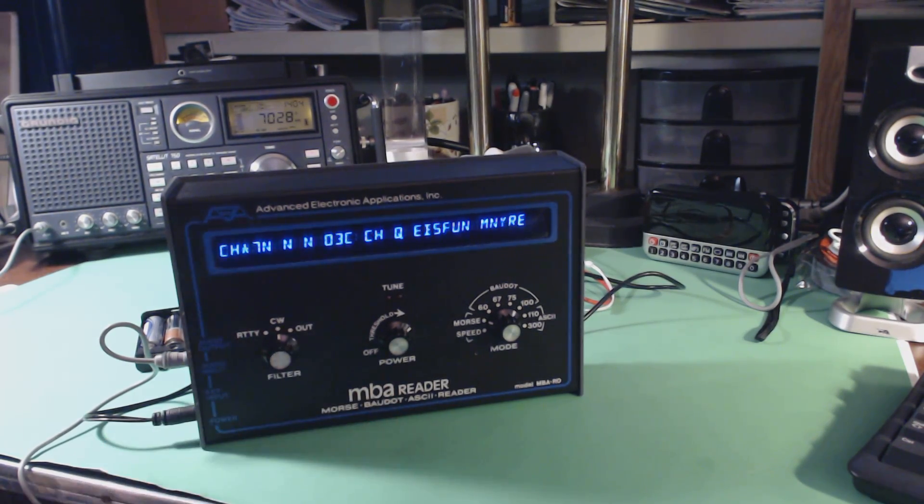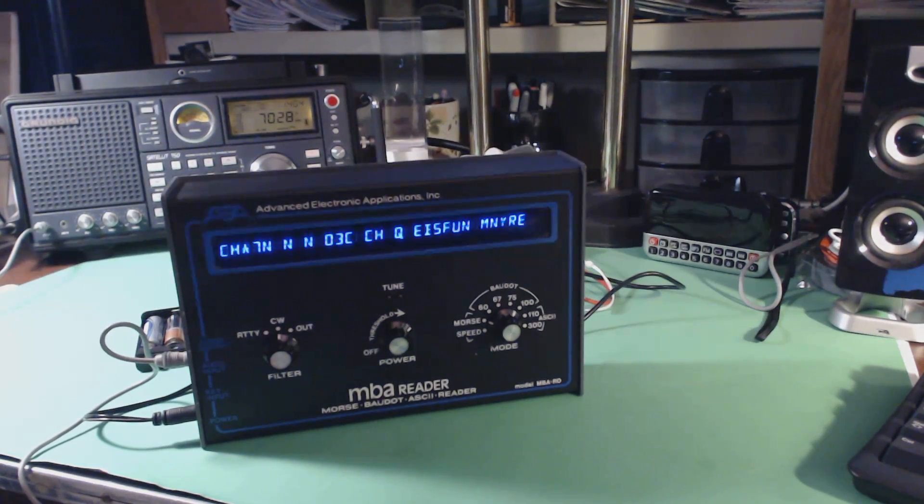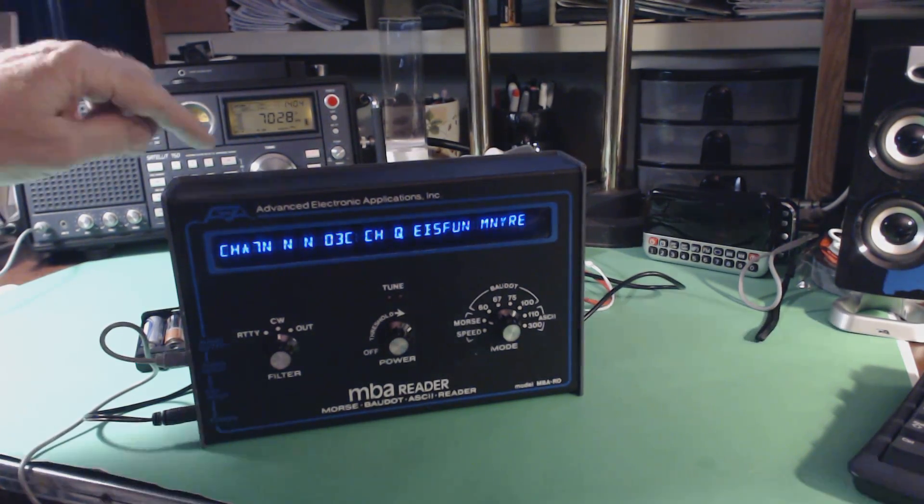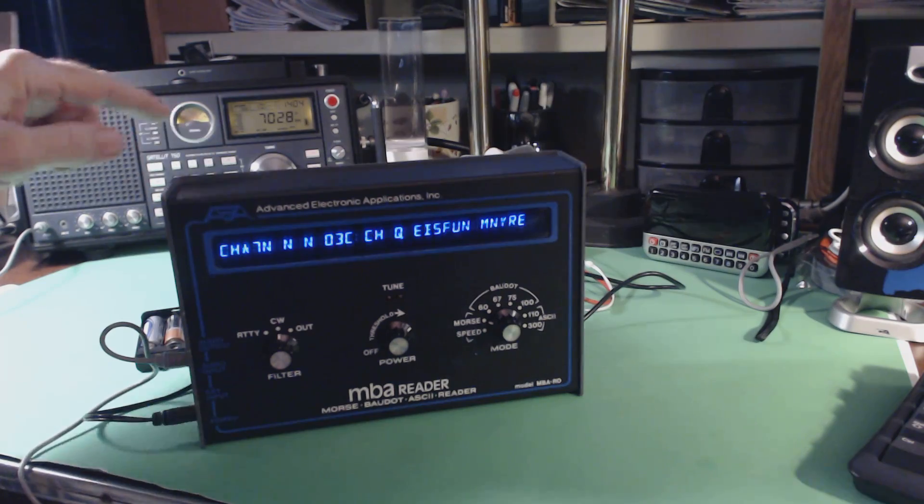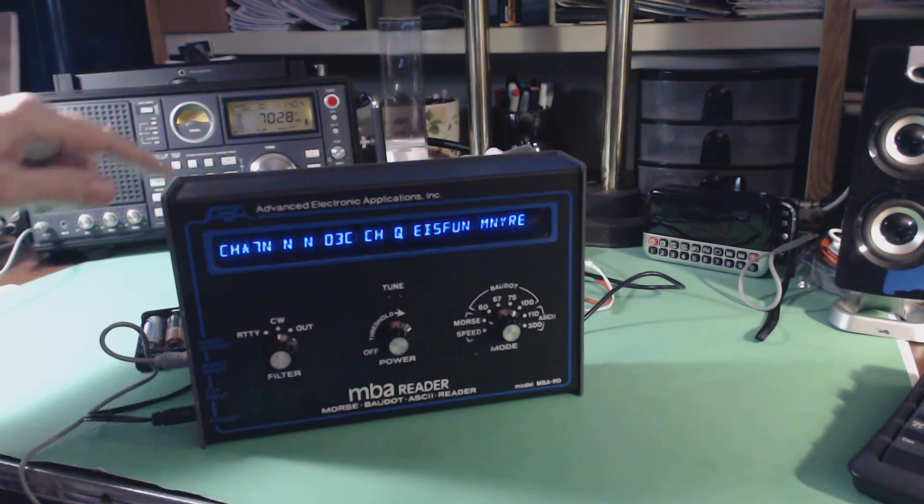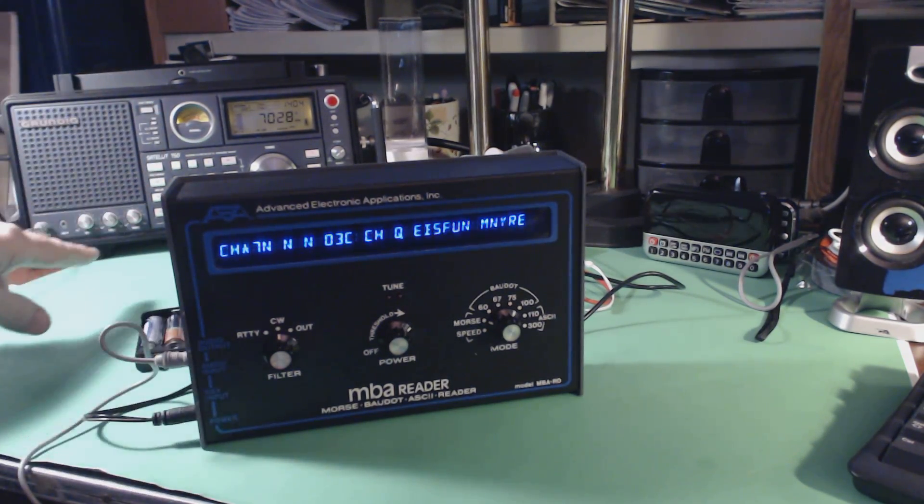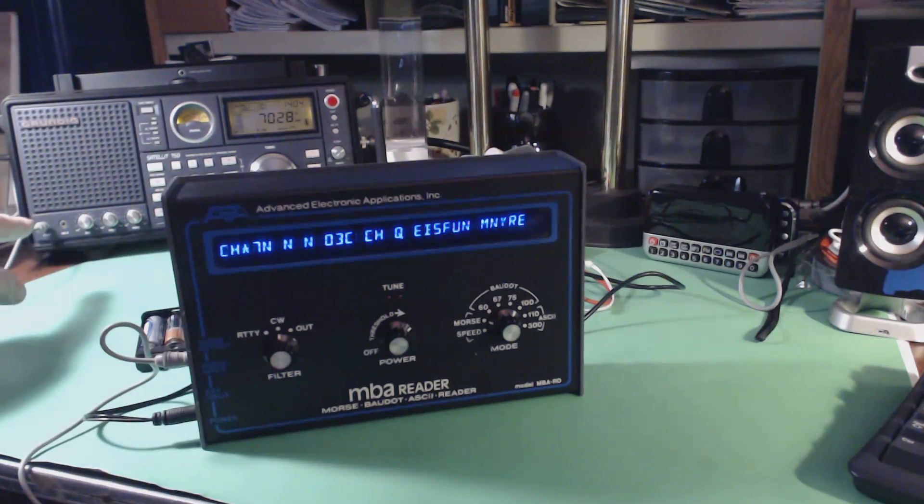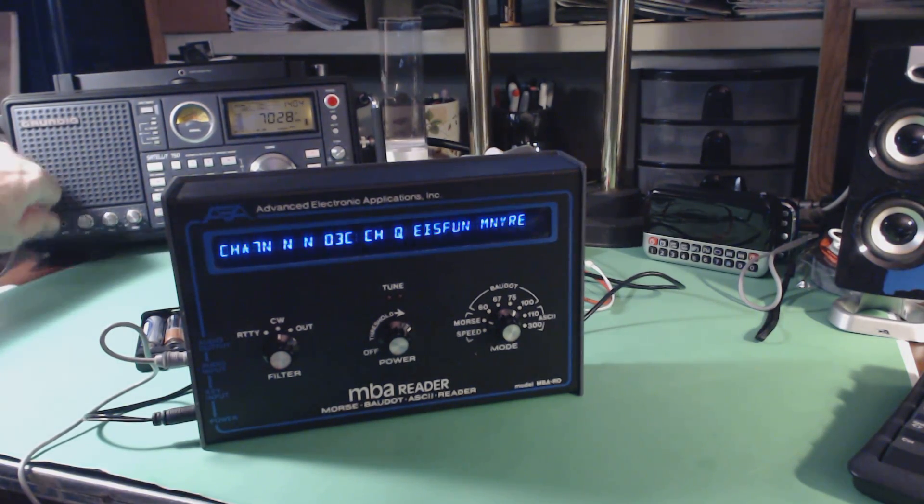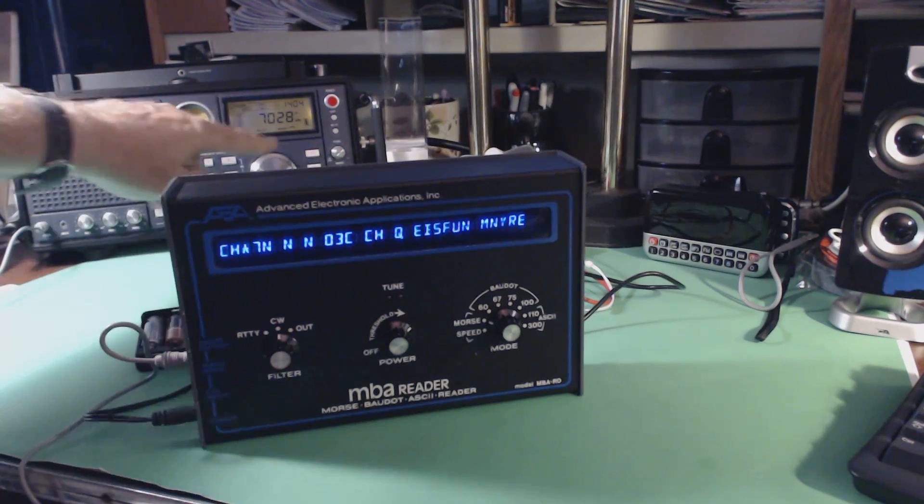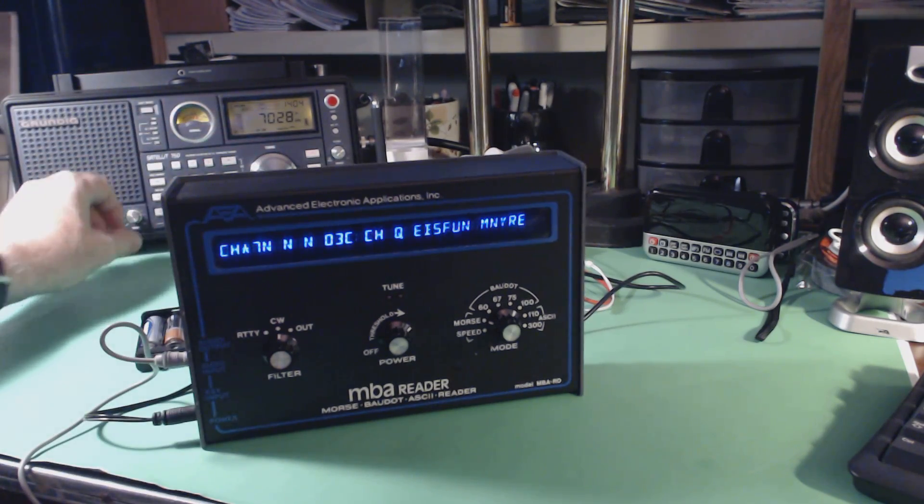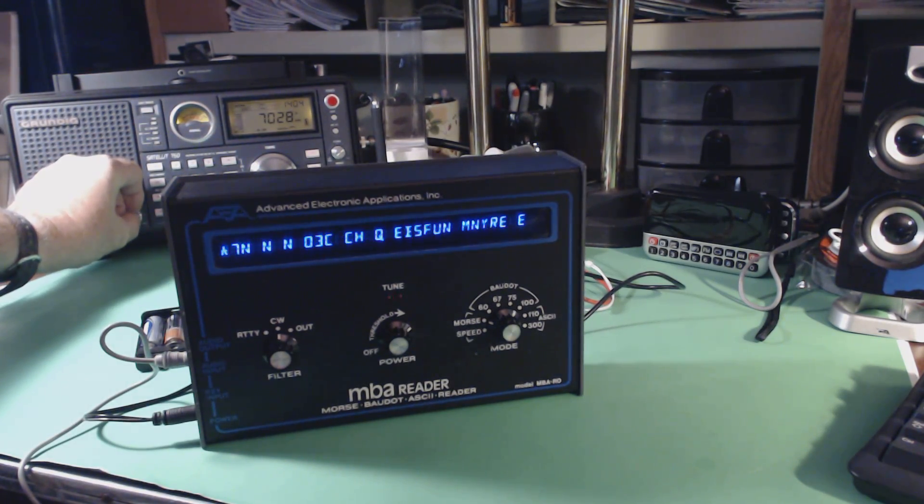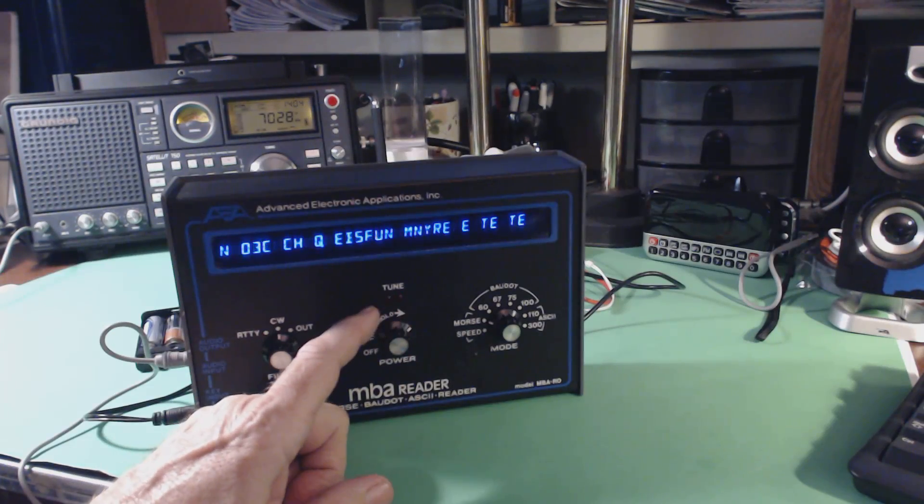You have to have an extremely good signal for this to work properly. I didn't have it hooked up when I first started the video so you could hear the radio, so I'll plug this in now on the line output or the earphone output. That kills the radio speaker.